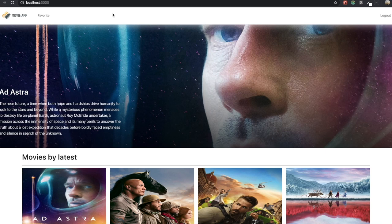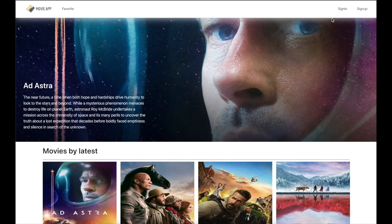Hello my friends. From this video, we are going to make our own movie application. First, I want to let you see what kind of application we will make.